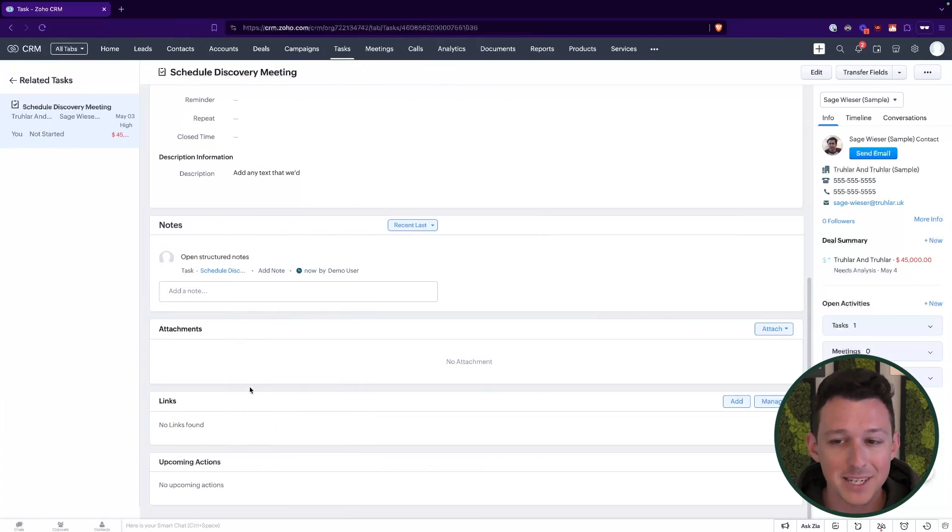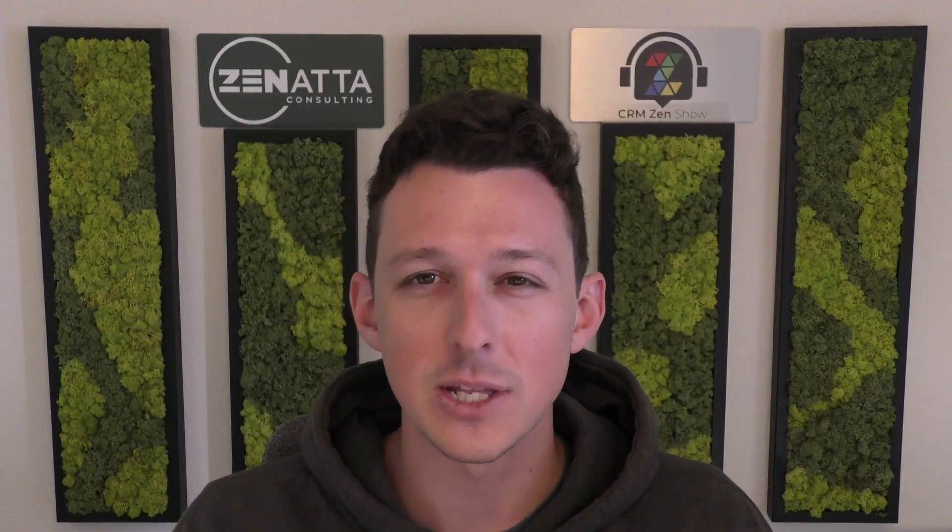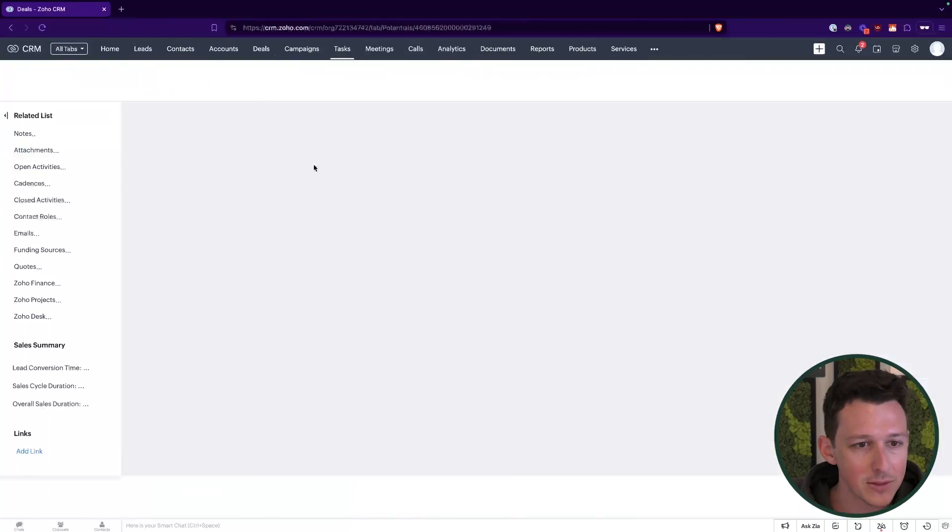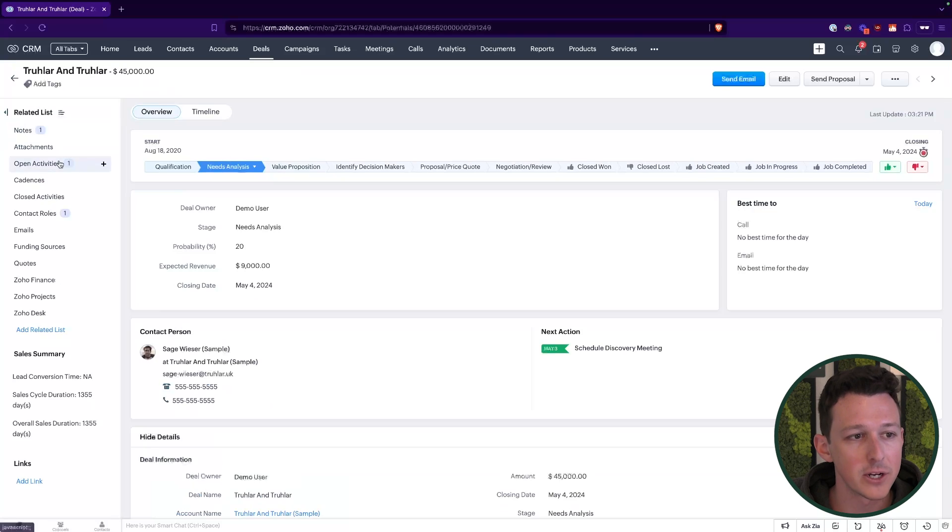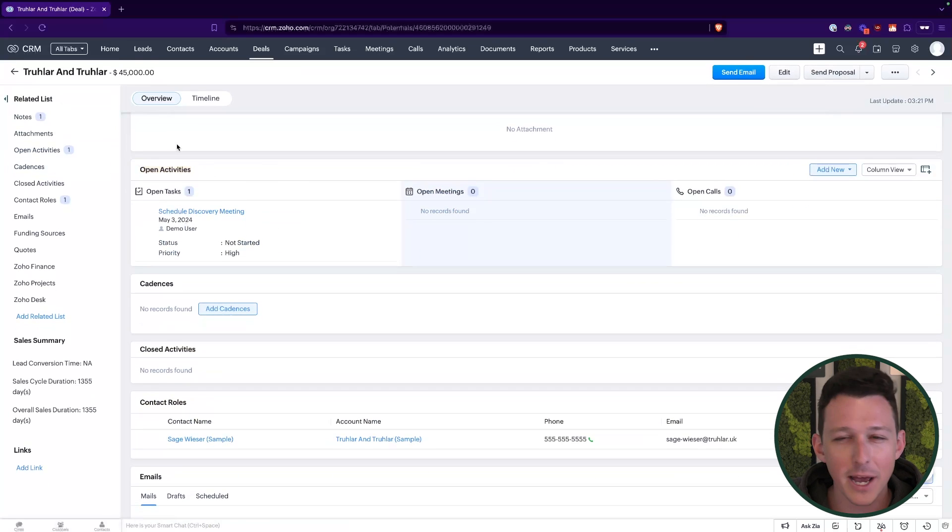Lastly, we can attach anything that we may need to a task. Generally, I like to recommend that you keep a lot of those attachments at the parent record. So attach something to the deal instead, just so that you have that full visibility from the primary deal record. But now this task will live here connected to this deal up until we close it out.